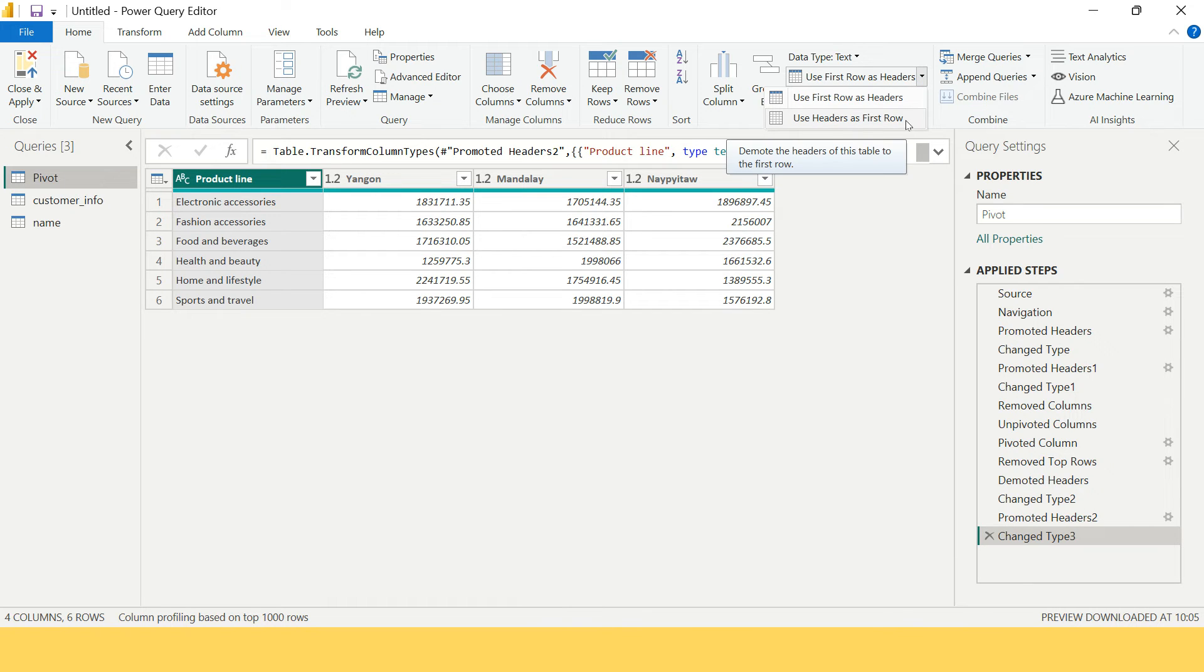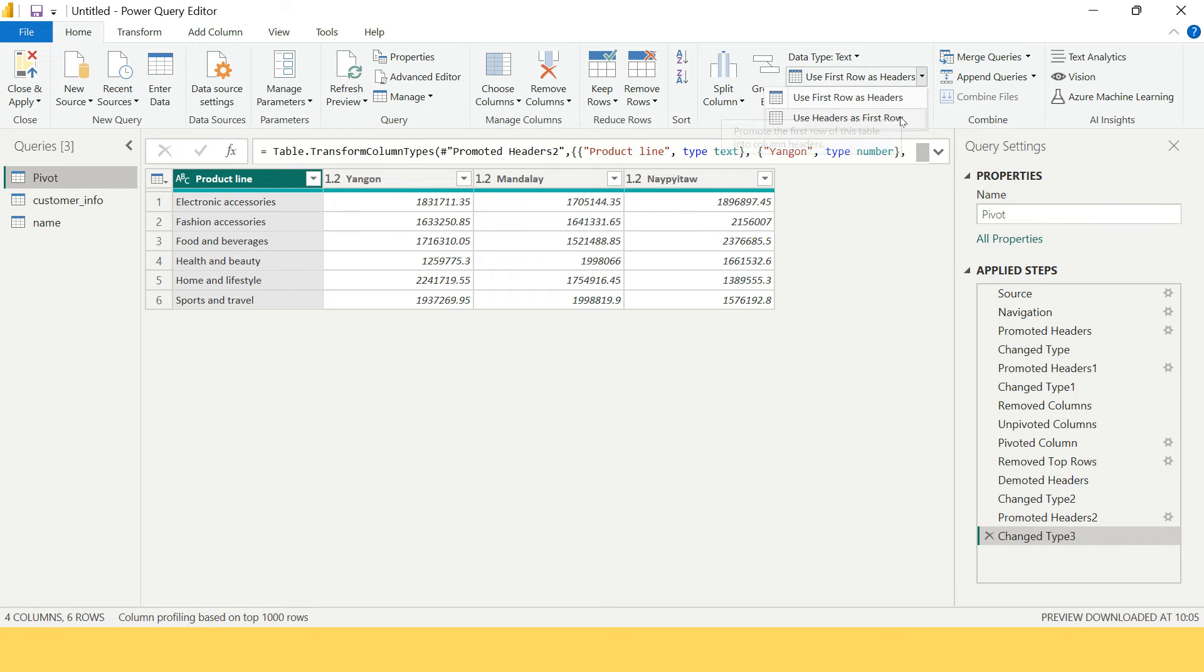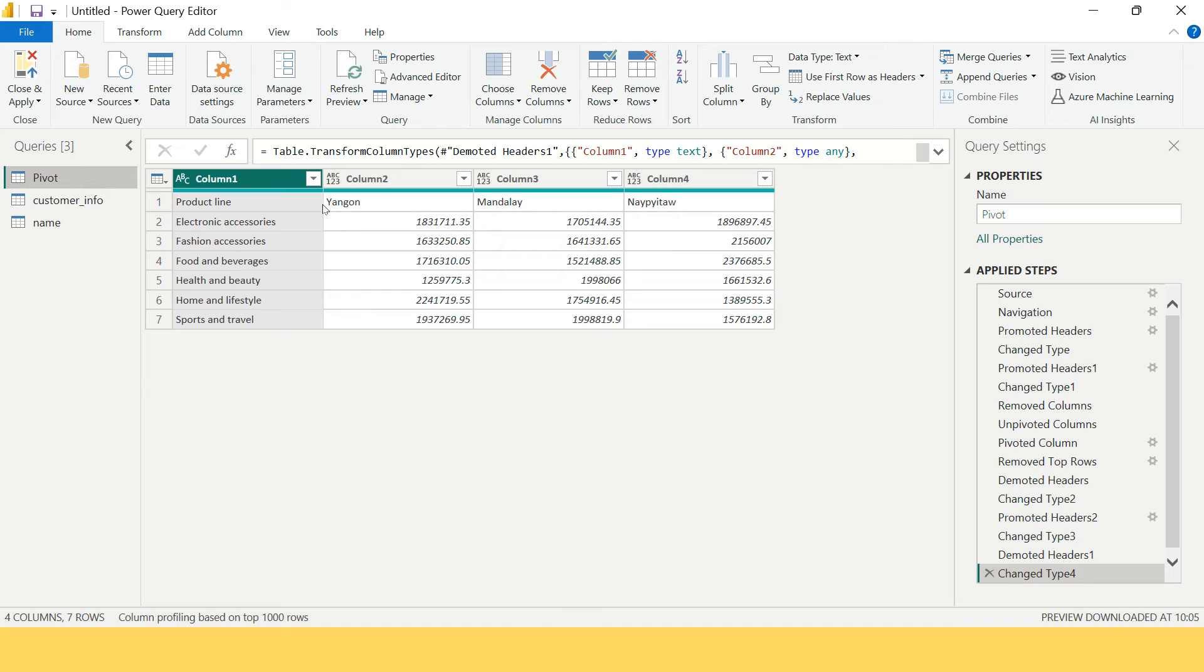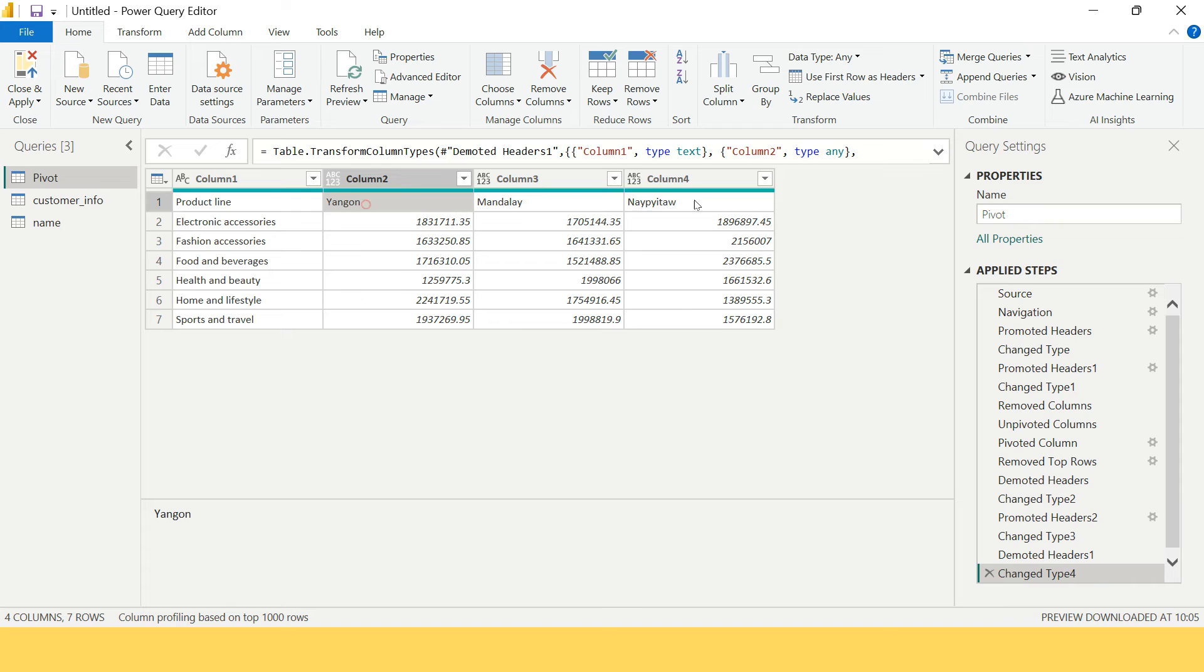Previously we used this, now we're going to use this. As soon as you do this, you see what's going to happen - the headers, whatever headers you had, are now as row values.